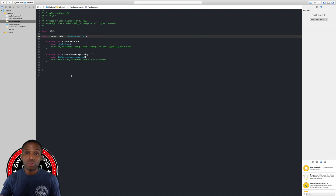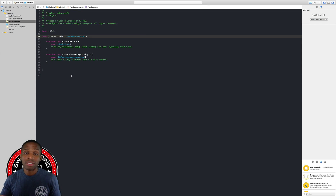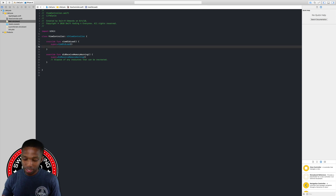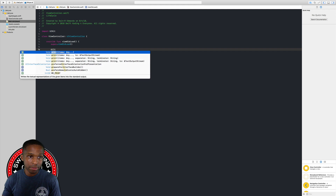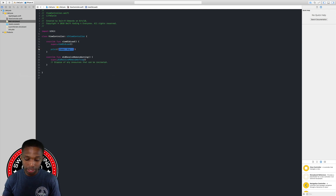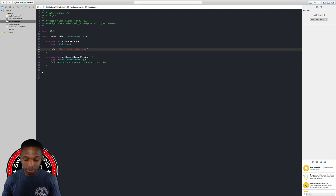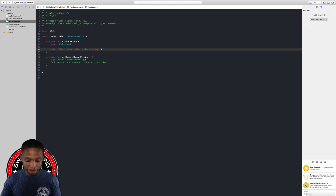When a view controller is instantiated, it's loaded into memory first — this process creates the views that the controller manages. The first method, as discussed on page 375, is the viewDidLoad method. We're going to demonstrate this with a simple print statement, printing something like 'First View Controller - viewDidLoad!' and then hit Command-R to build and run the app.